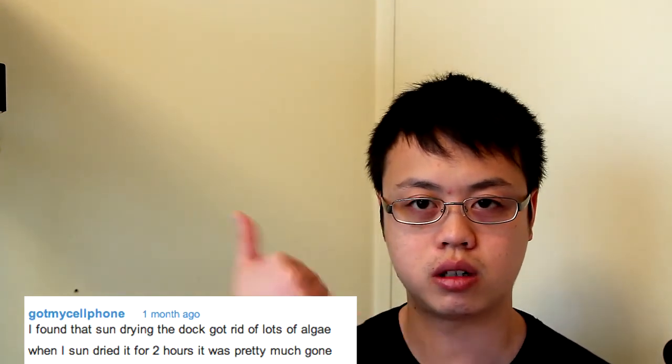Which is, I'll just put the link over there. Yeah, that's actually pretty cool. I've never tried that before, so if you guys have a turtle dock with a lot of algae on it, try drying out in the sun, and then post a comment below to tell me how well that works. Because that sounds like it could work. Thanks for that.